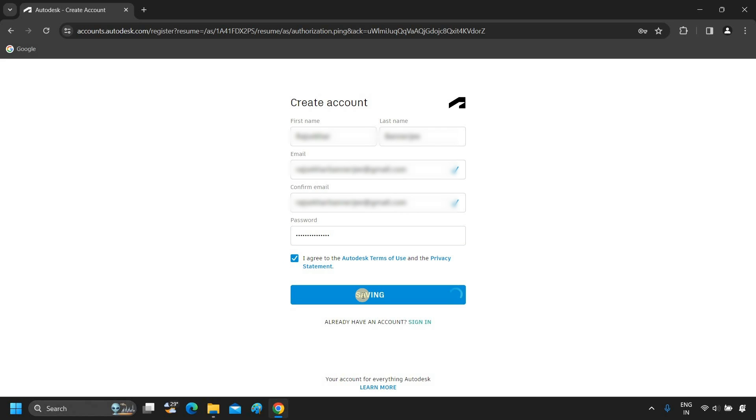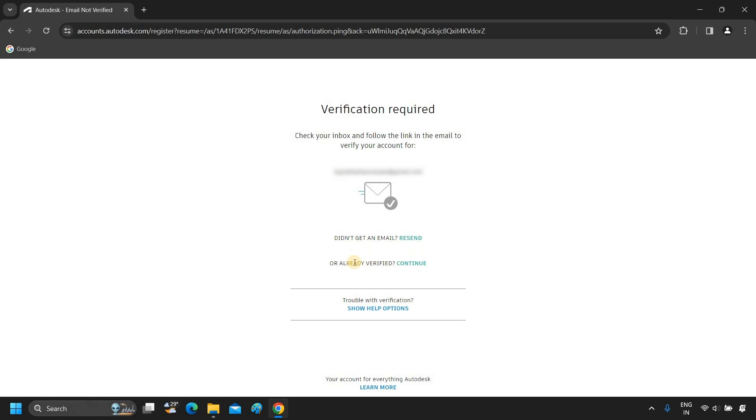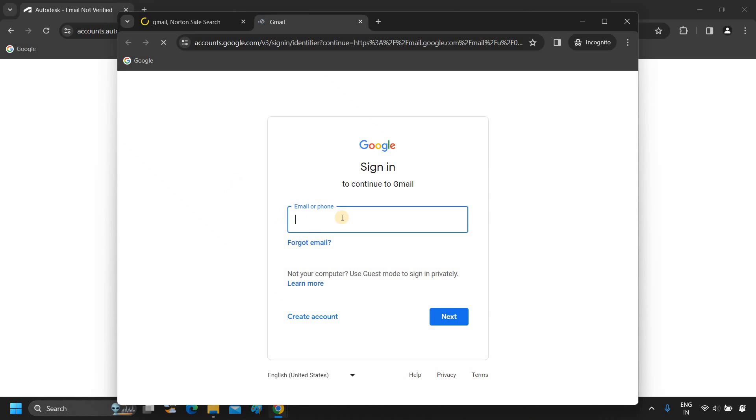After clicking the Create Account button, a verification mail will be sent to your submitted Gmail. For demonstration purposes, I am opening the Incognito mode. You can open this in the Normal tab. Next, log in to your Gmail account.